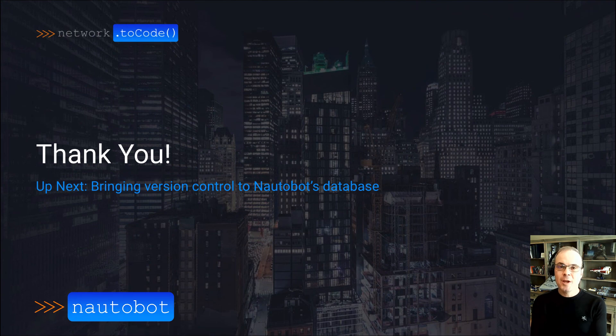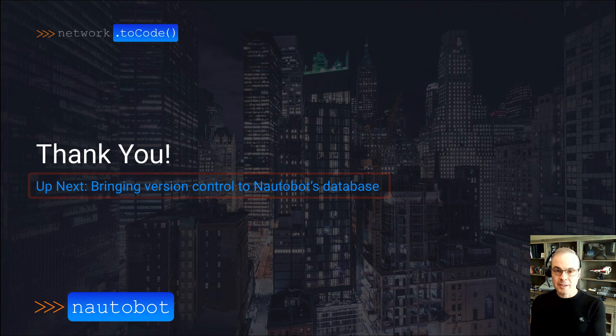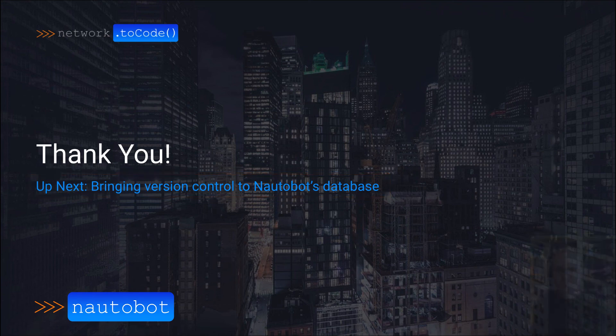Thank you. This wraps up this video today. Up next, we're going to talk about bringing version control to Nautobot's database, what that means and how it will help you.